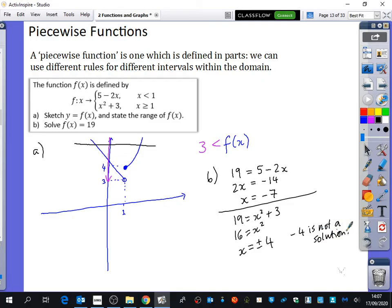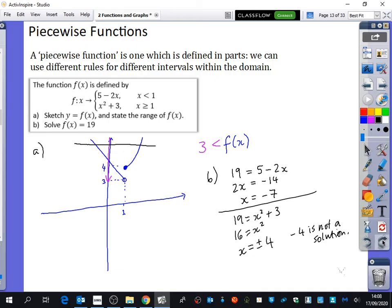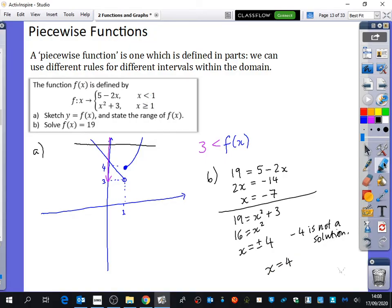Negative 4 is not a solution. The algebra imagines the full quadratic graph giving both x equals minus 4 and x equals plus 4, but the domain for this piece states x is greater than or equal to 1. So negative 4 violates the domain restriction. The only valid solution from the quadratic piece is x equals 4. Our two final solutions are x equals minus 7 and x equals 4.